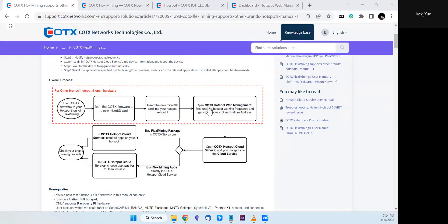First, prepare your hotspot and a new microSD card. We suggest using a new card so you can save the previous one in case you need to restore your hotspot to its original firmware. Then flash Cortex firmware onto the new card and insert it into your hotspot. After rebooting, open the Cortex hotspot web management dashboard on your local WiFi or LAN. You can then manage any hotspots remotely through the cloud portal without needing to access each individually.